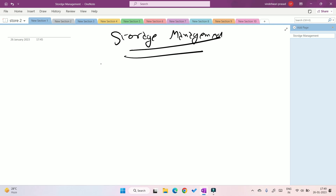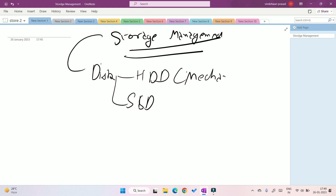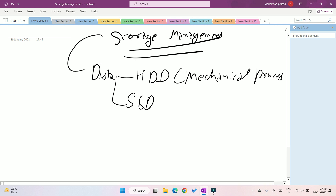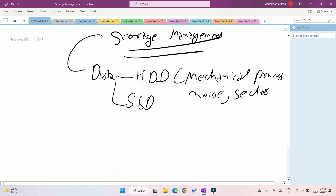Welcome back to the new section: Storage Management in Operating Systems. Storage typically happens in a disk. There are two types of disks: HDD (hard disk drive) and SSD. HDDs are physical devices that work as mechanical devices — a mechanical process happens here, which causes noise. Each smaller unit of an HDD is called a sector.